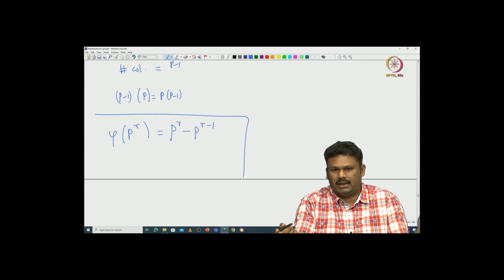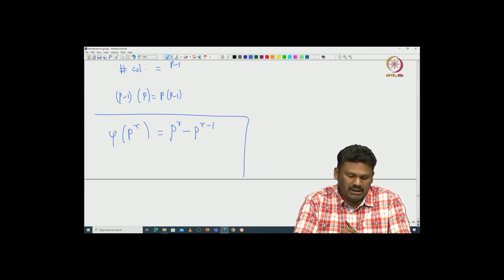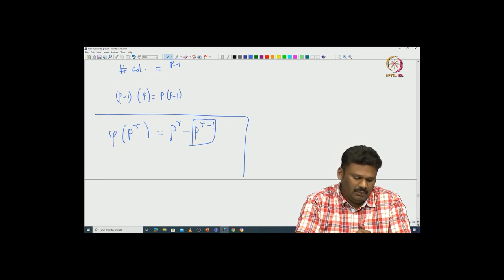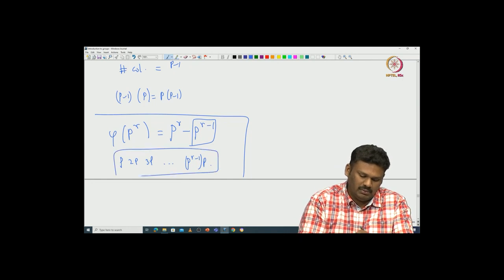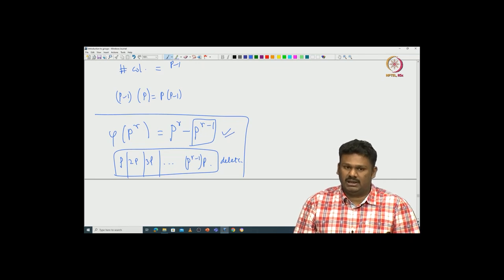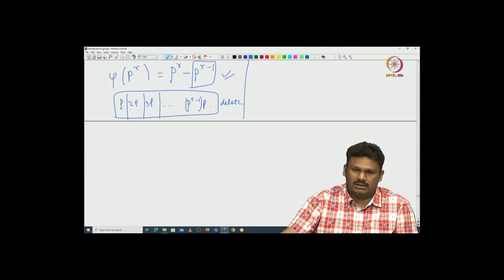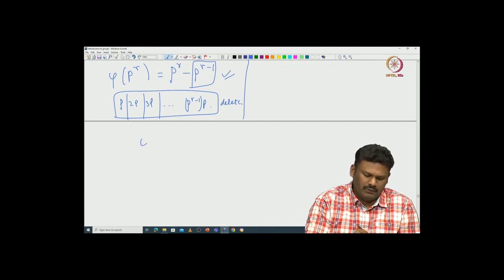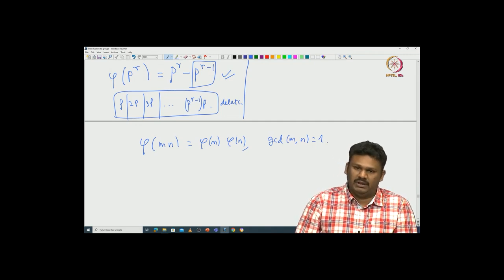You can see that from 1 to p^r there are p^(r−1) numbers which are multiples of p, namely p, 2p, 3p, up to p^(r−1)·p. These are all the numbers you are supposed to delete. So there are exactly p^r − p^(r−1) numbers relatively prime to p^r. Now if you are interested in computing phi for composite numbers, one can use the formula: phi(mn) = phi(m)·phi(n) whenever gcd(m, n) = 1.